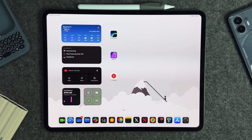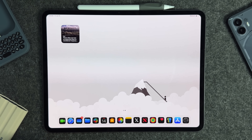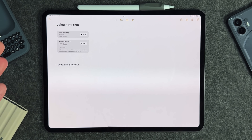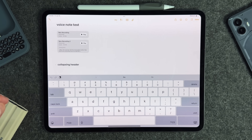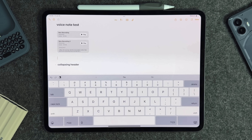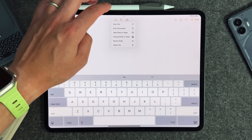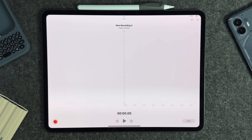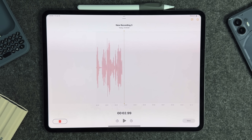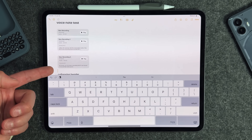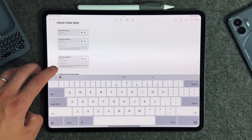Now let's get into the Notes application, which got a bunch of new things that make it more customizable. The first one is voice notes inside the Notes app — you no longer have to go to the Voice Memos app. Tap on the clipboard icon, select 'Record Audio,' start recording, press pause, press done, and it shows up as a new recording that is transcribed right there.